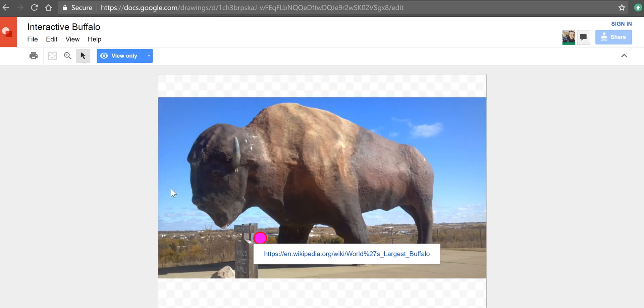Now obviously you can link to anything that's on the web. You can link to a video, you can link to an audio recording, and you can put as many of these little place markers on the image as you would like.